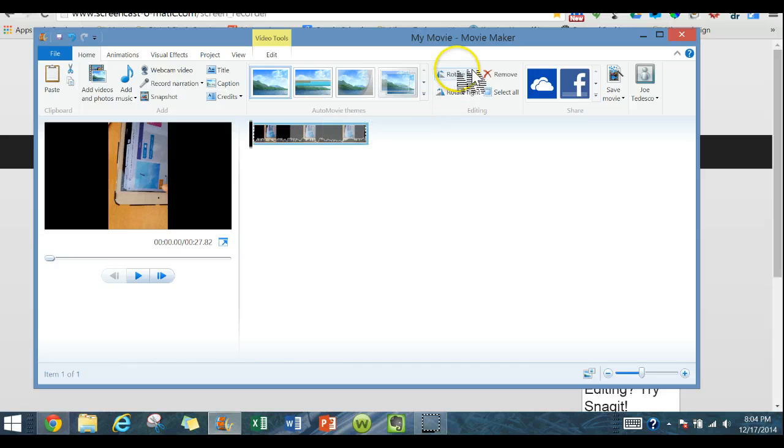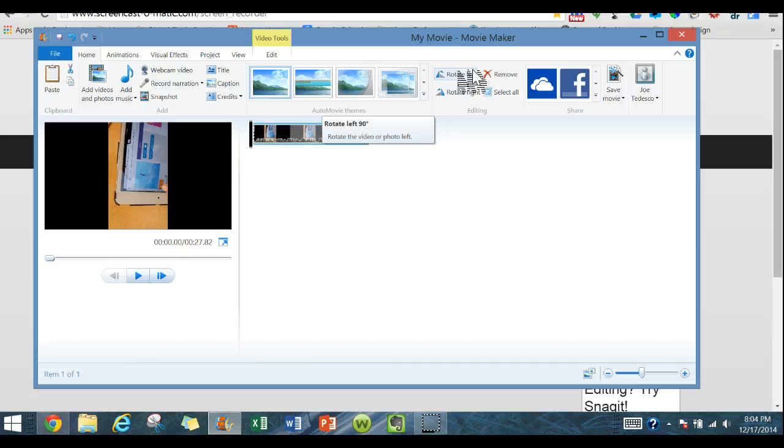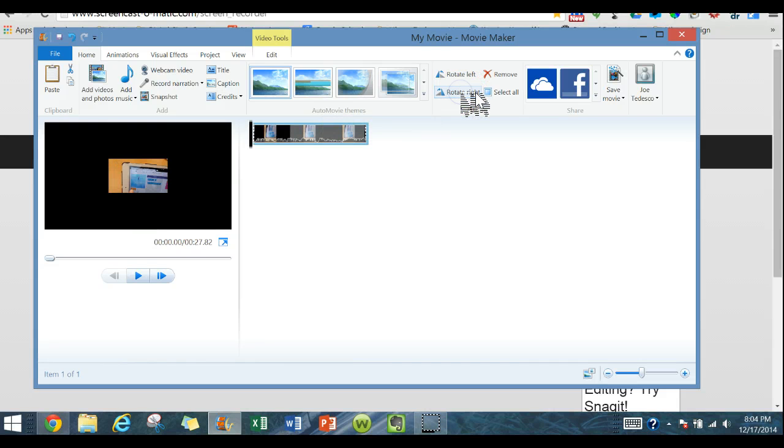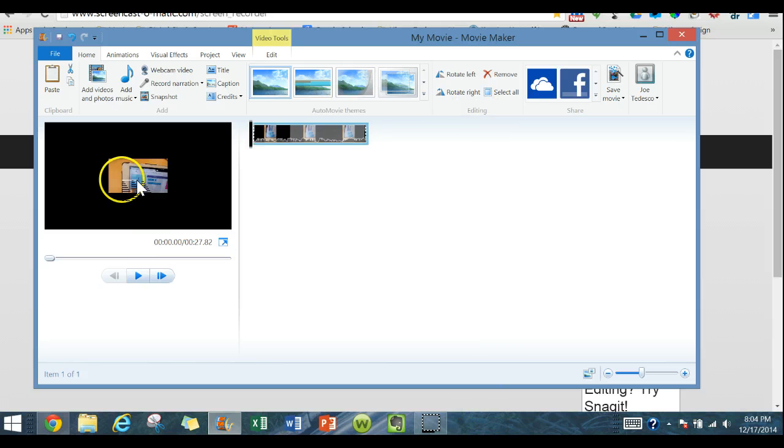So I need it rotated to the right. So I'm going to go like that and that gives me the proper video.